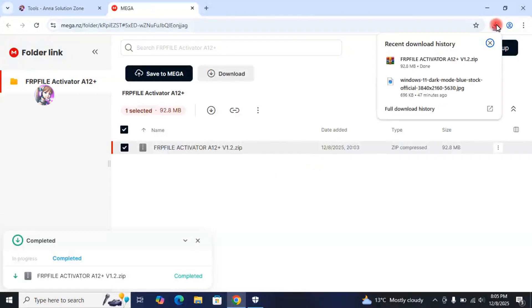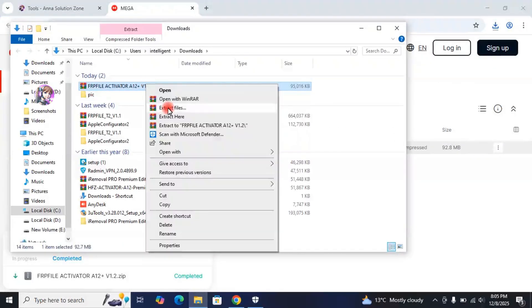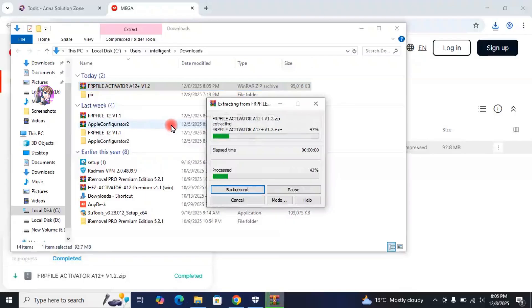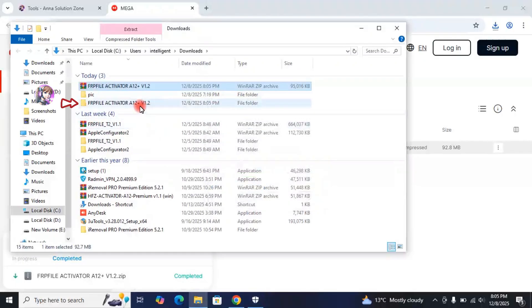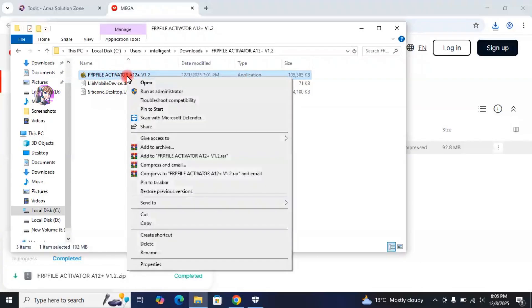Here, the file has been downloaded. Now, open this zip file in the folder and then extract it. Open the extracted folder, right-click on FRP File Activator, and then click on Run as Administrator.